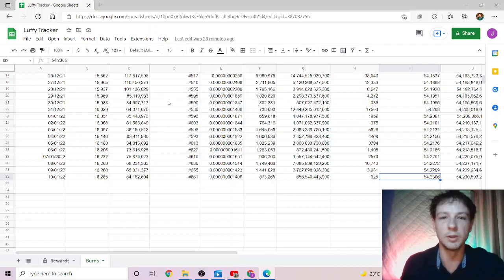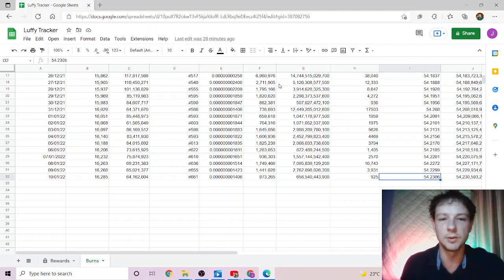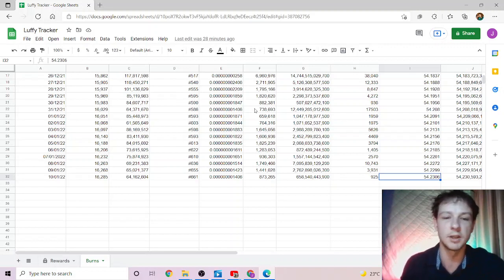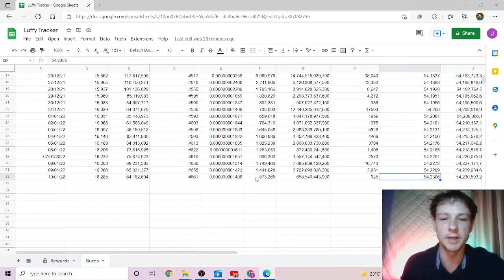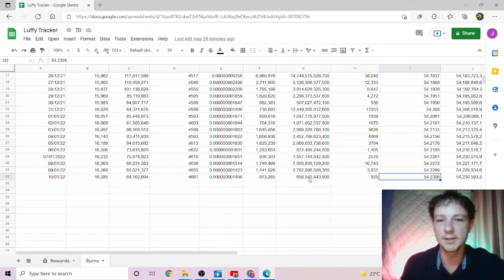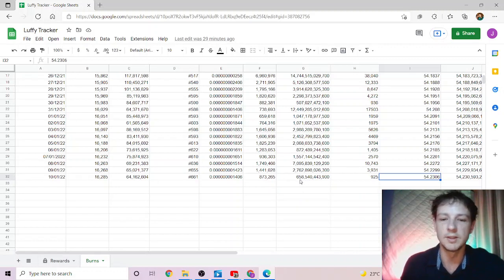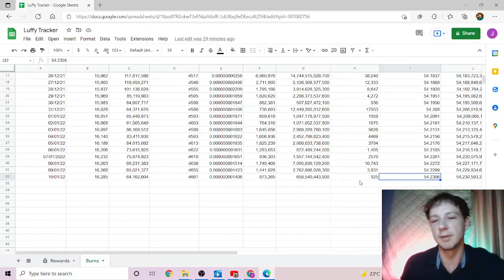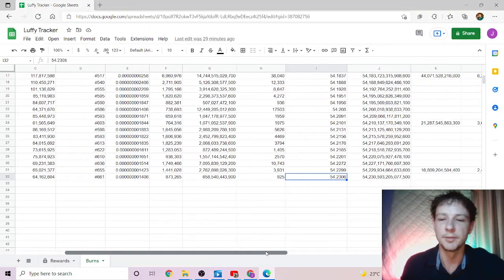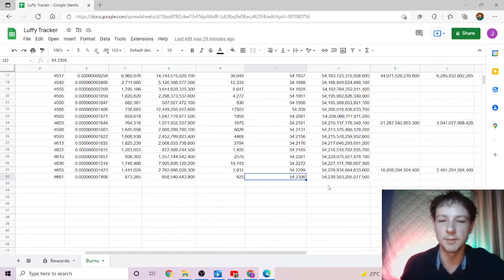This is based and modified off Saitama Stacker, so please go check his channel if you're a Saitama holder. Today's volume is 873,000, which brings our total tokens burned to 658 billion, which is roughly worth just under a thousand dollars Australian. Do take all this information as you will.